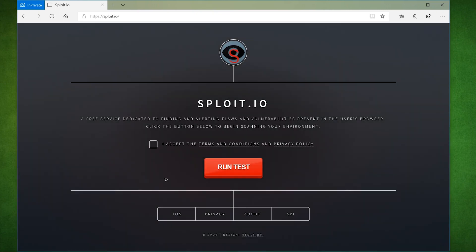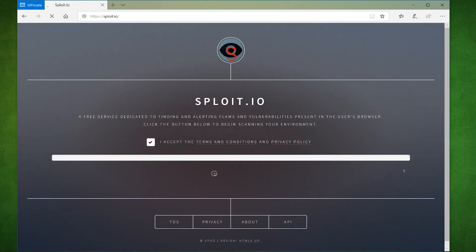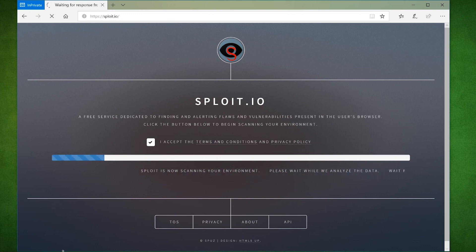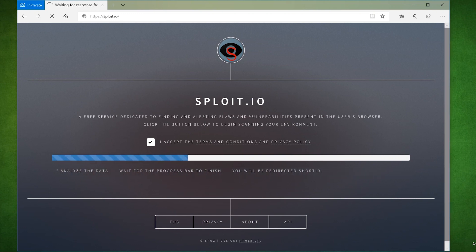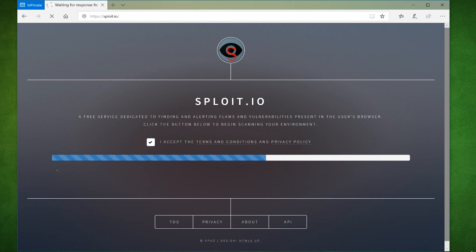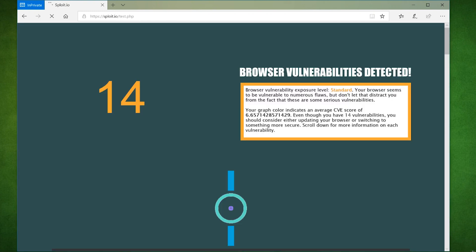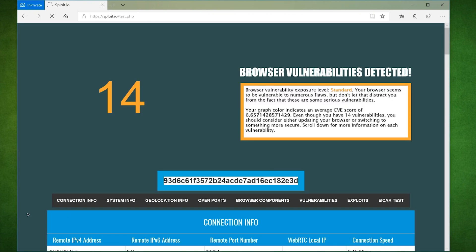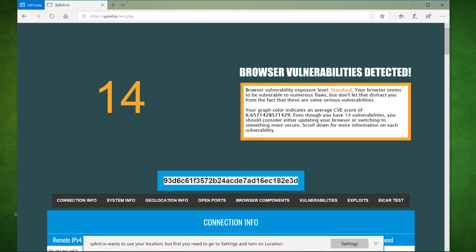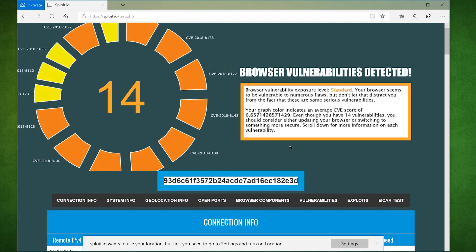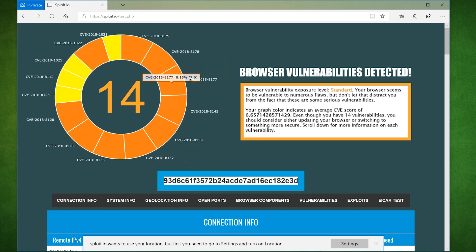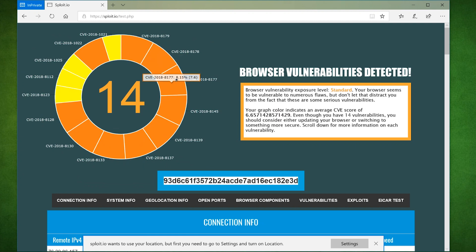Let's test Sploit against Microsoft Edge. This is the latest version of Edge I'm currently running, version 17. We're going to go back to Sploit.io and run the same test with Edge. In this case with Edge, Sploit found 14 vulnerabilities. We'll go and see exactly what those vulnerabilities are in just a sec.